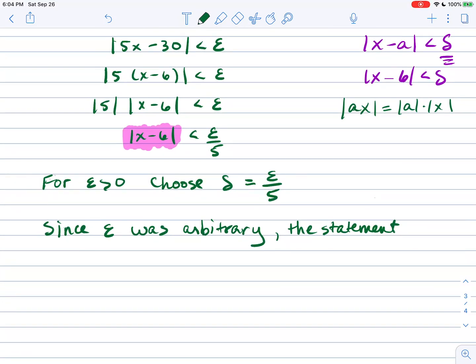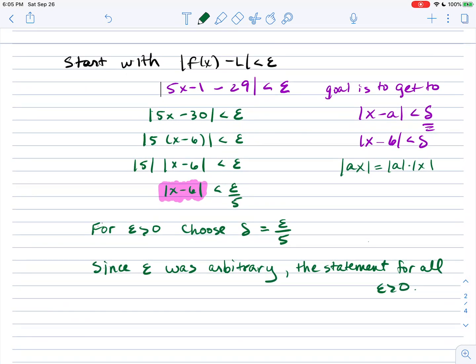The statement holds for all epsilon. For example, if epsilon is 1, choose delta to be 1/5; if epsilon is 0.01, choose delta to be 0.01/5. You can see this works for any epsilon, confirming the limit statement is true. Next up is a discussion on continuity of F at a point A.